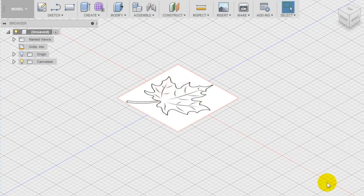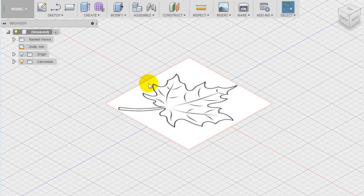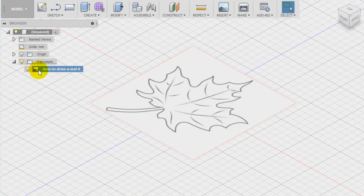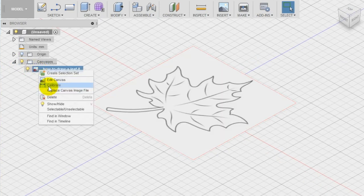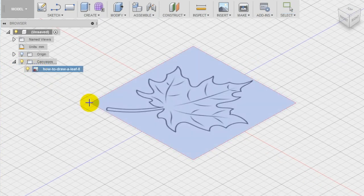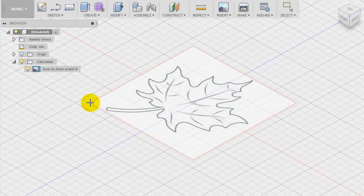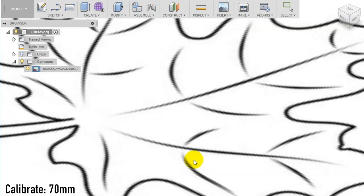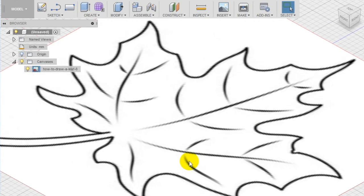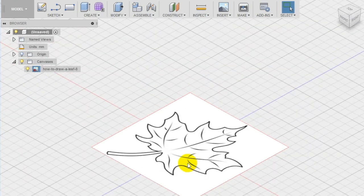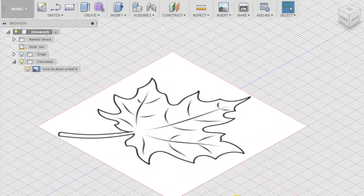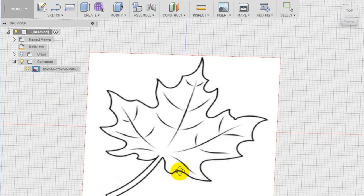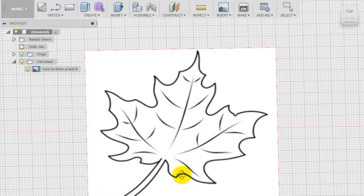Notice that now a new folder has appeared on the left menu and it contains our image. Right-click on it to open the secondary menu and select Calibrate to resize the image. Select the bottom corners and type 70 millimeters, which is almost 3 inches and it's a good size for cookies.